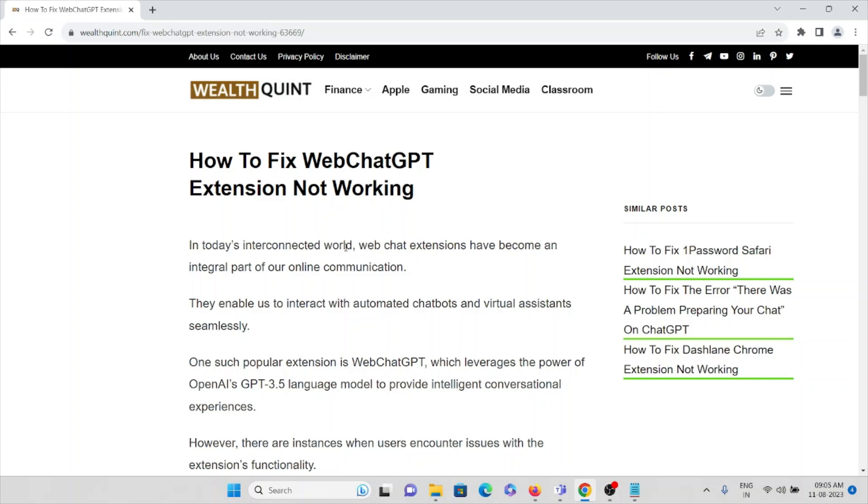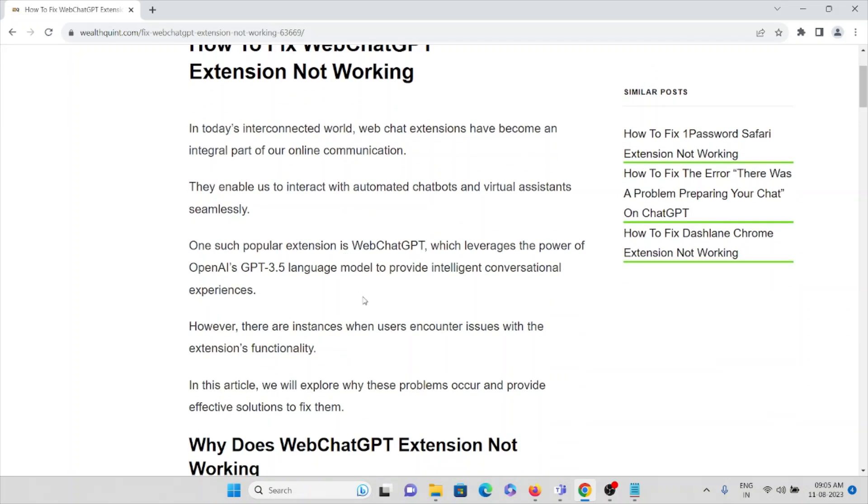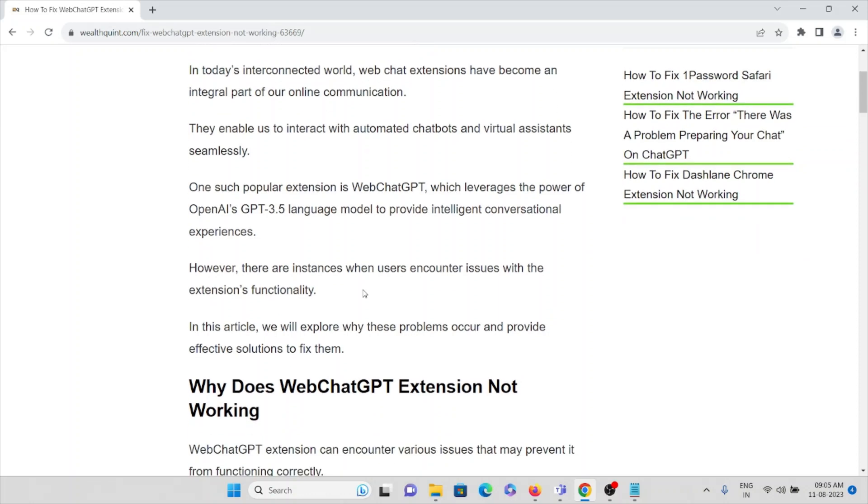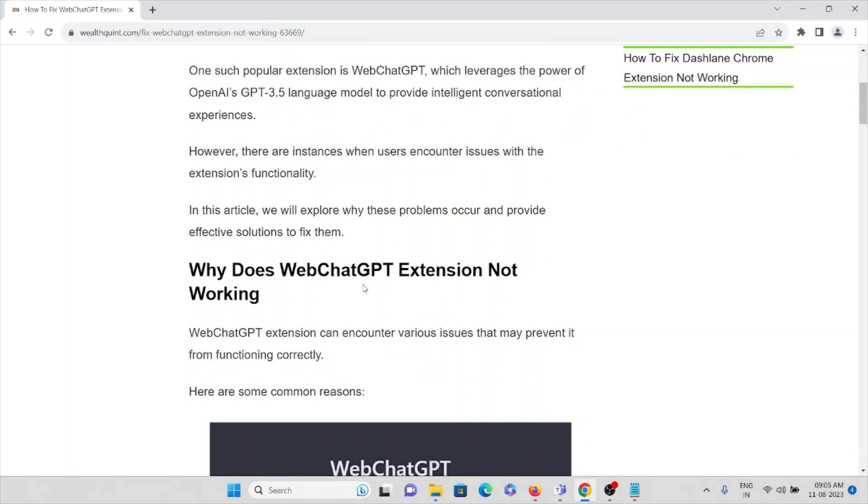One such popular extension is WebChatGPT, which leverages the power of OpenAI's GPT 3.5 language model to provide intelligent conversational experiences. However, there are instances when users encounter issues with the extension's functionality.